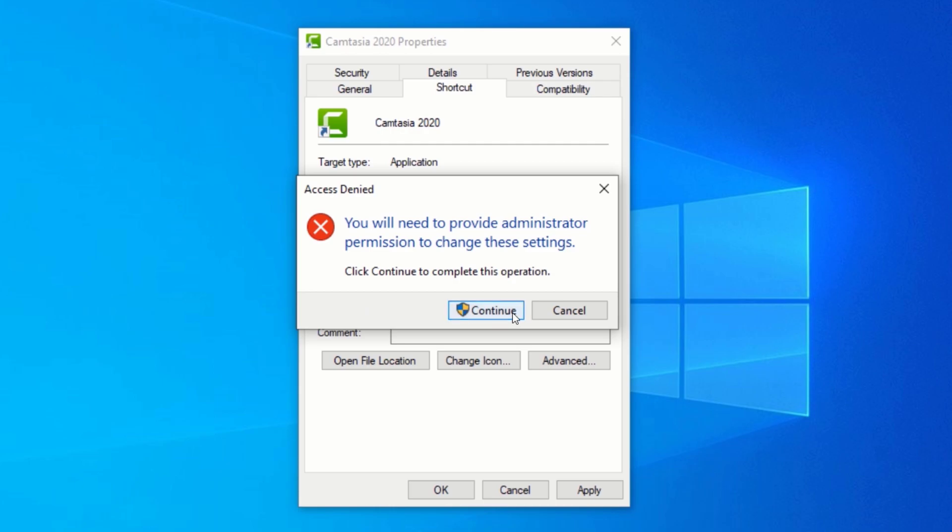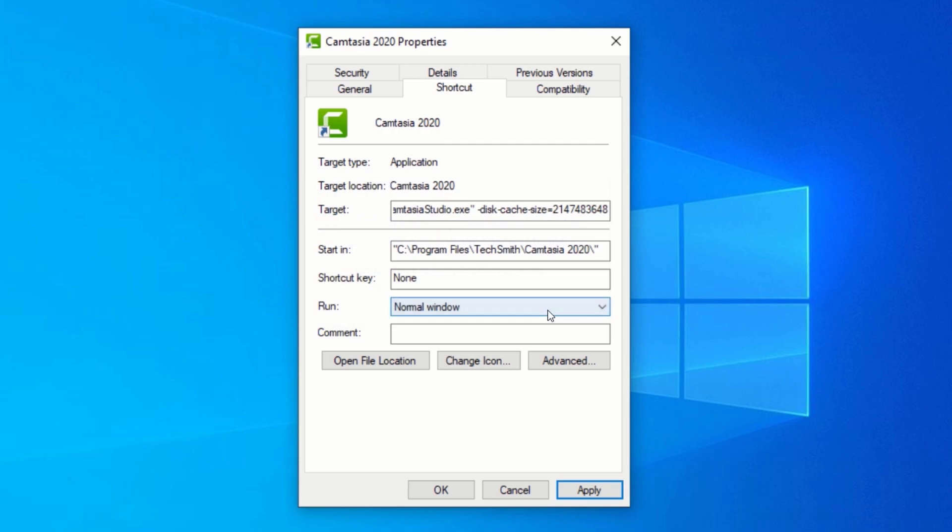But if it doesn't ask for any permissions, that's okay as well. Also, make sure to leave a space between the double quotes and the text you have just typed. If you have not left a space between the text and the double quotes, you are going to run into this error.